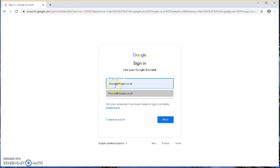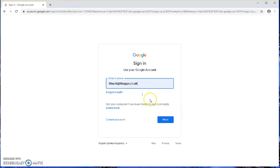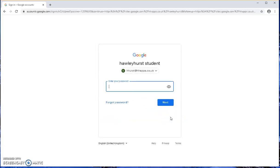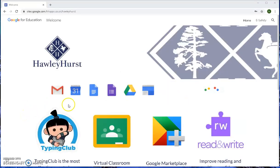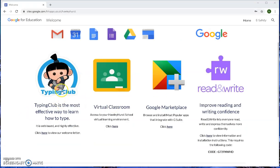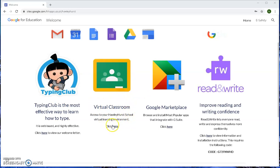For example, using first initial H and surname Hurst gives hawleyhurst@hhapps.co.uk. Click Next and enter the student's password. Once logged into the portal, you'll see the Virtual Classroom icon.